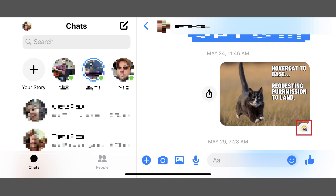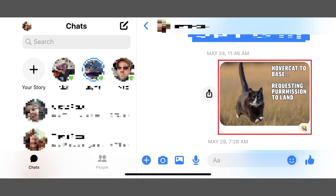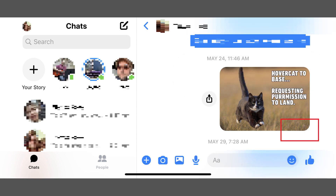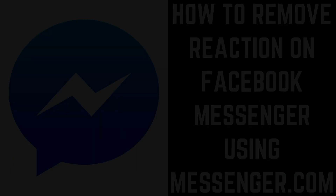Step 2. Hold your finger against the comment where you placed the reaction you want to remove to bring up the reaction menu. Step 3. Tap the same reaction you placed on the comment. Your reaction will be removed, and you can now add a different reaction to that comment, or you can leave it blank.